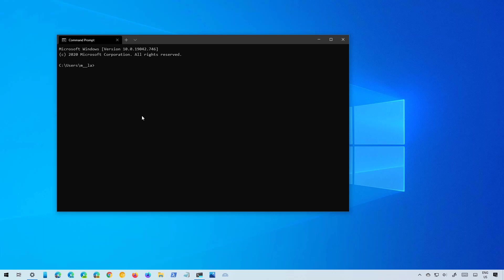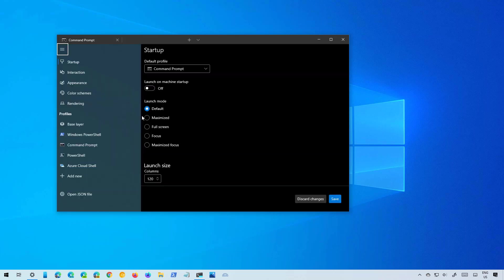Okay, so now let's dive into the new settings interface for the Windows Terminal. Once you enable the experience you can access the new settings using the Control+Shift+Comma keyboard shortcut.